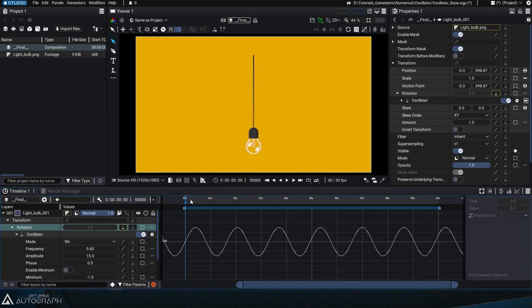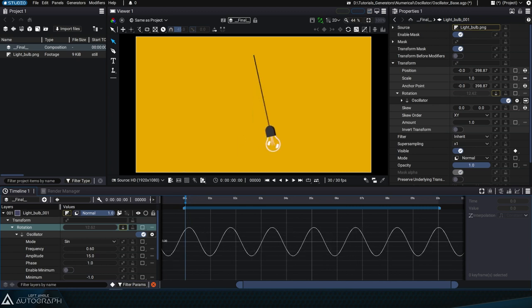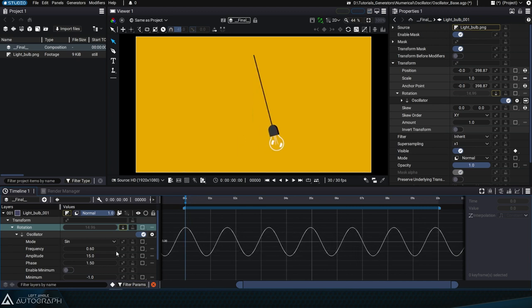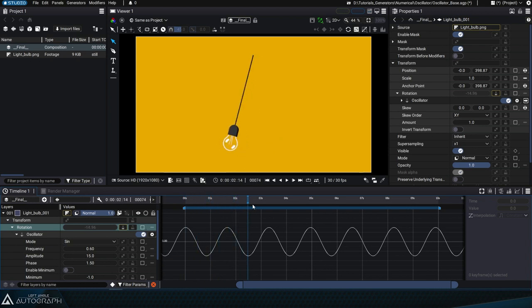All oscillator parameters can be animated. For example, we can start with a high amplitude and animate it to decrease over time.